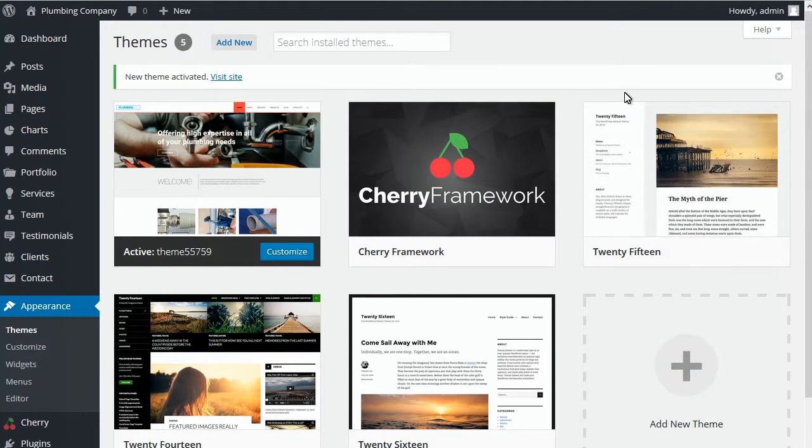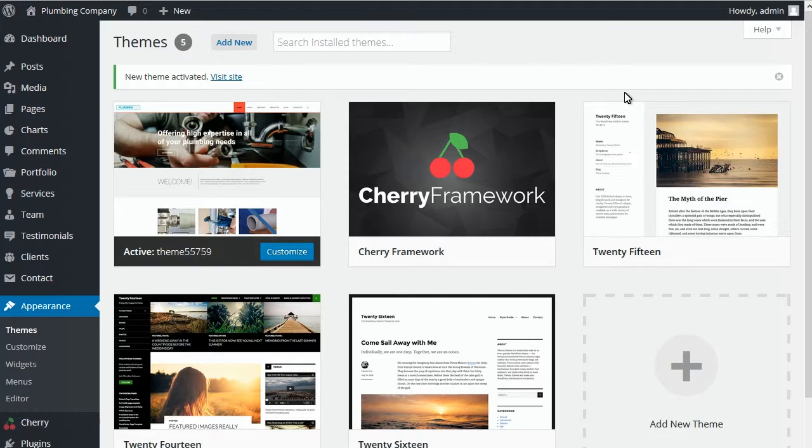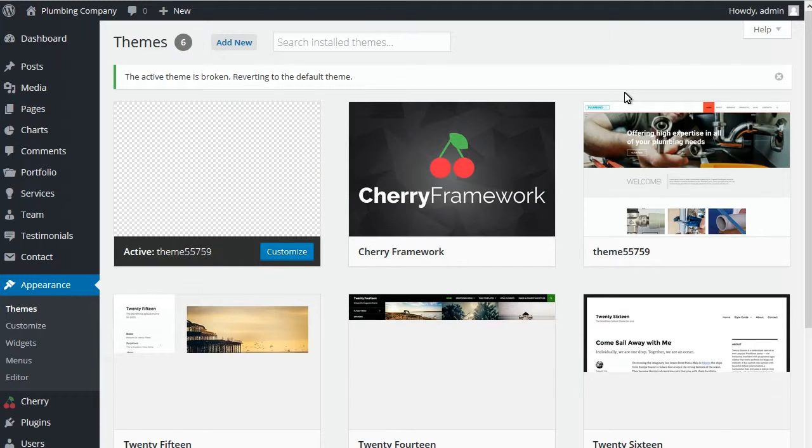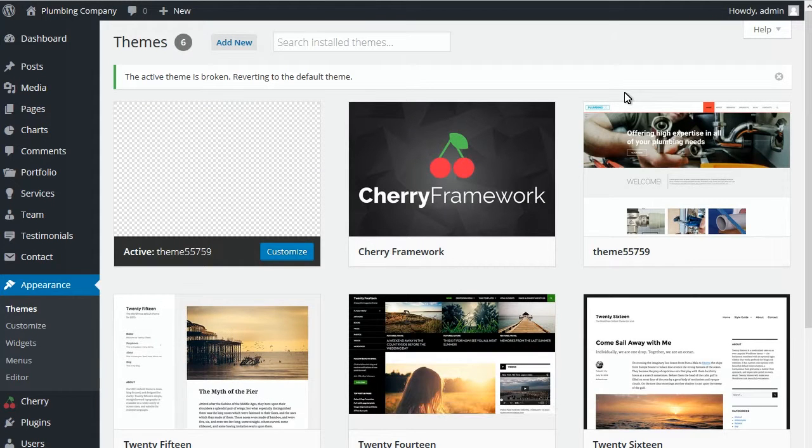Go to Appearance, Themes to see the changes. Done.